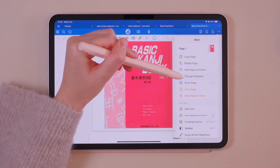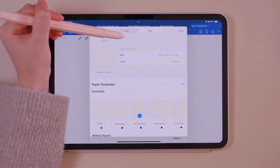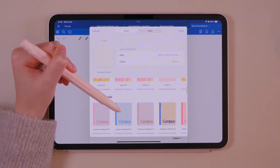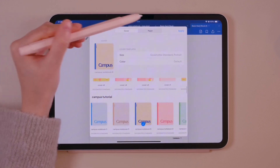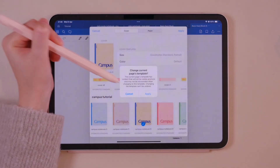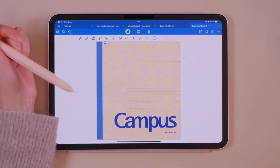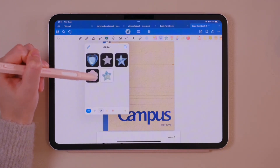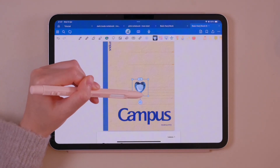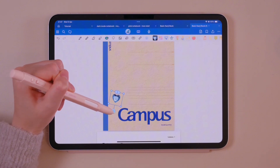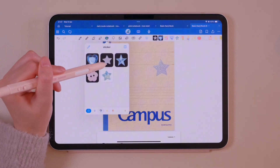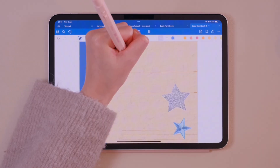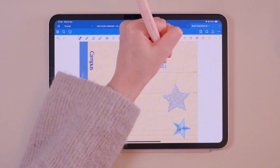This is how you change the cover page of any of your documents. Tap cover and choose your preferred cover. Here I'm decorating the cover with stickers to give it a more personal touch. Finally, give it a title and your new cover page is ready.